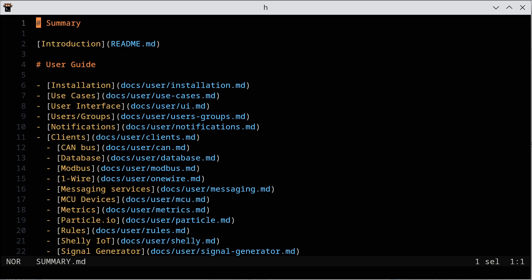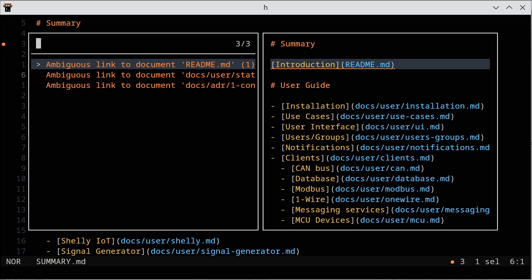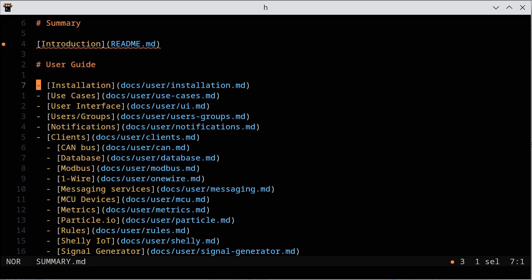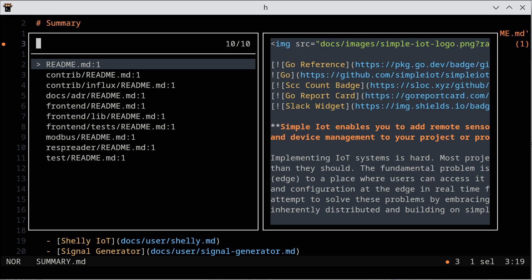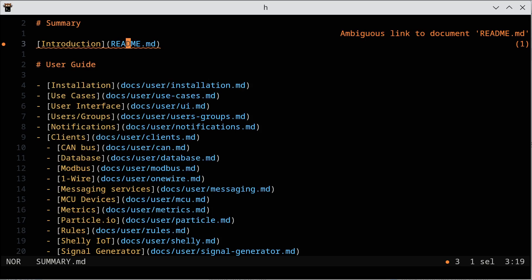I'm going to open up the top-level documentation for the simple IOT project, and notice right off it shows us some problems. If we hit the diagnostics we see those, and we can go to definition, and once again we're starting to see the problem there.